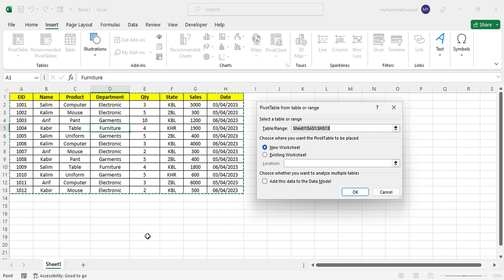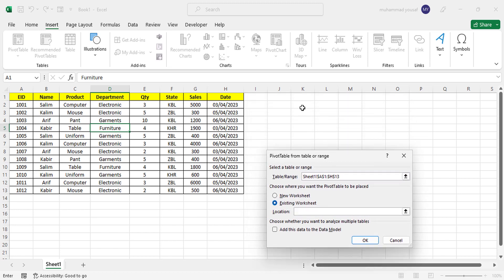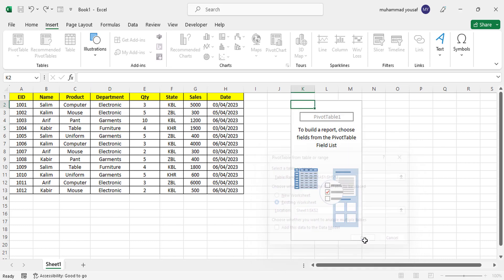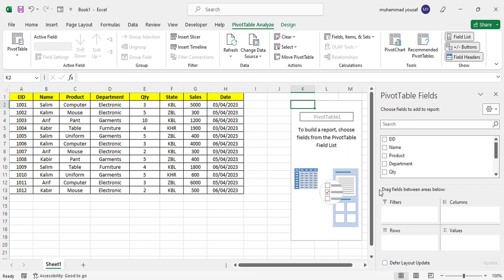The first option is the table range — the range already selected. The second is choosing where to store your pivot table: a new worksheet, which creates a new sheet, or the existing sheet. If you want to create it in the same sheet, select that option and choose the location. Press OK and the pivot table is created successfully.